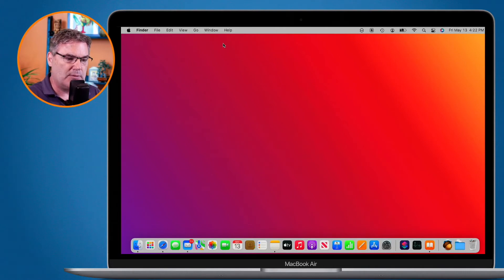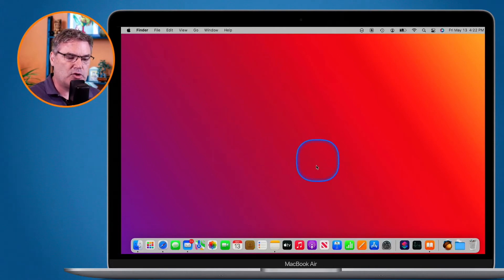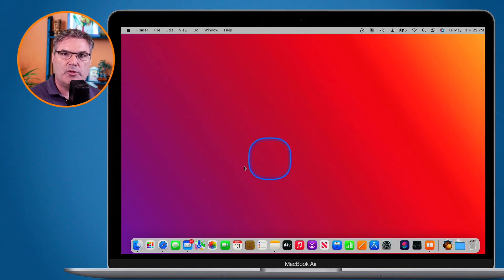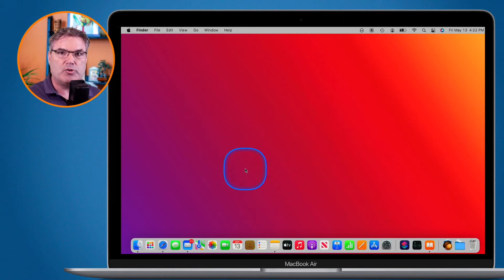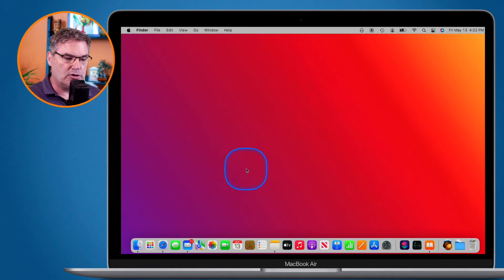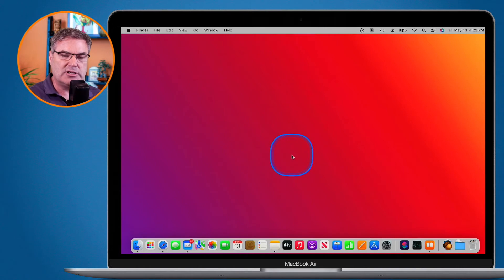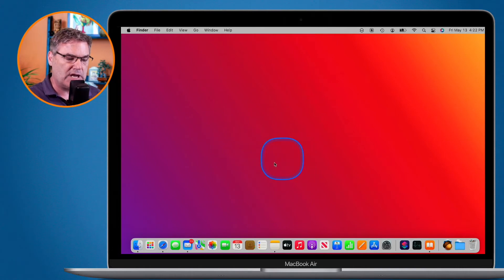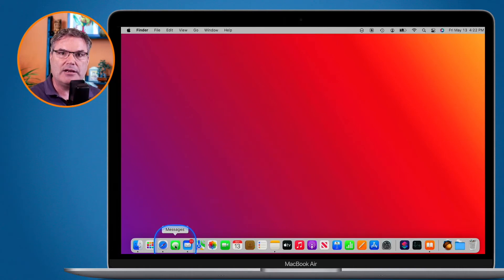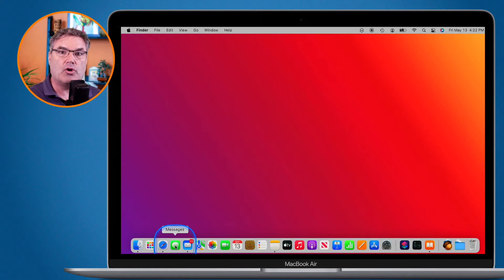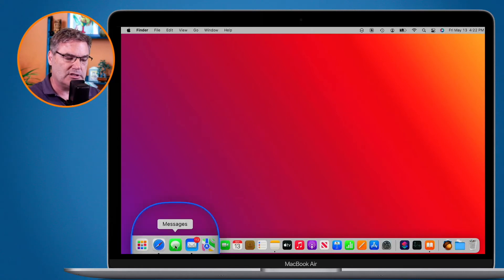So if I were to swipe accidentally on my trackpad here, even though I have a separate trackpad or a separate mouse connected to it, it could accidentally trigger anything. If my cursor is over top of something and I tap on it accidentally, it could trigger or open up the messages app as an example here.